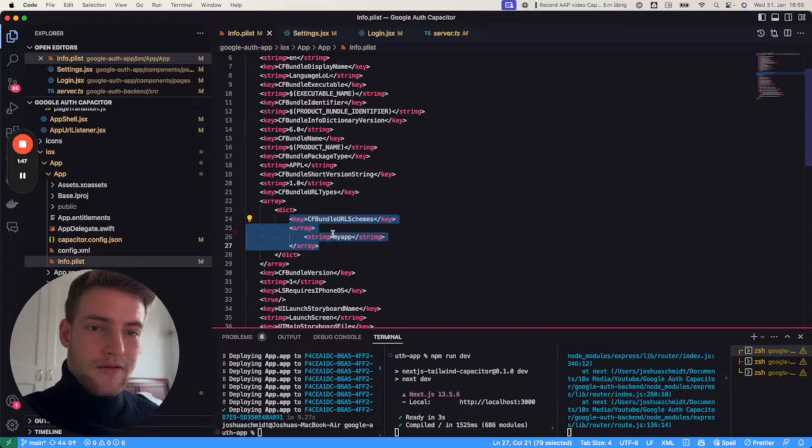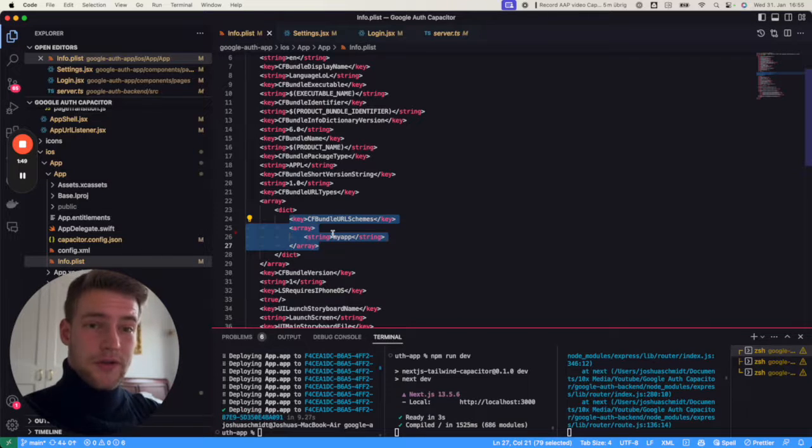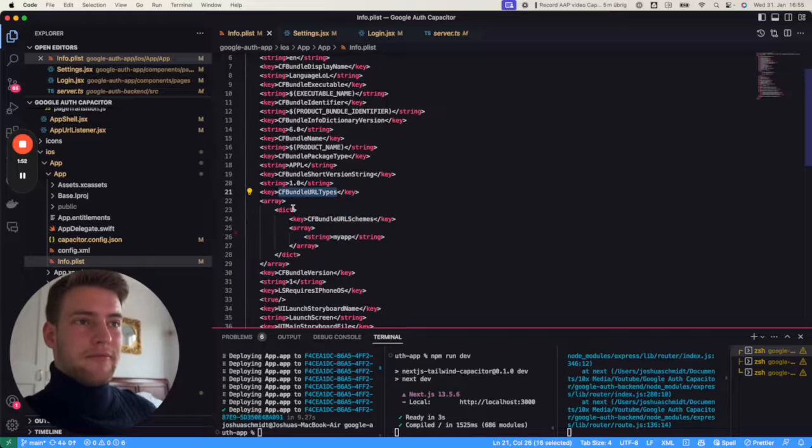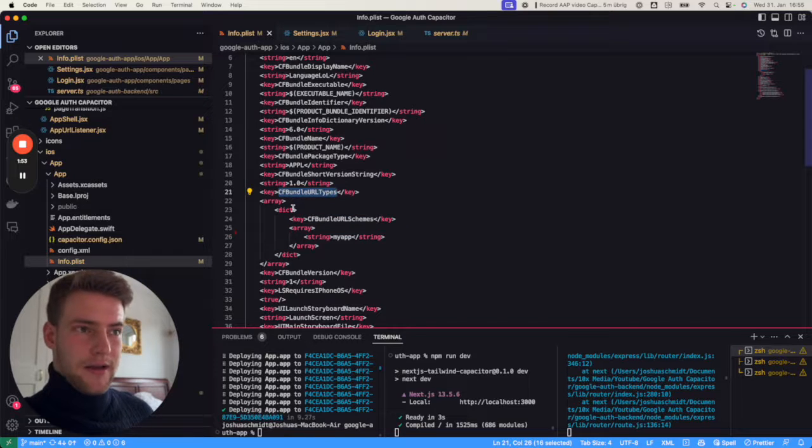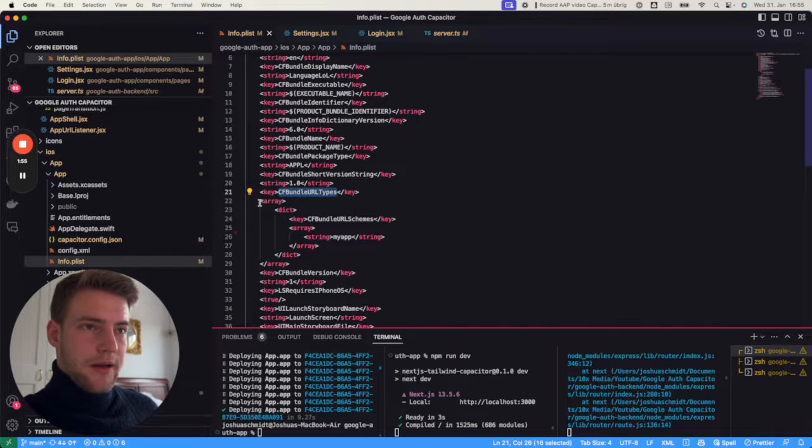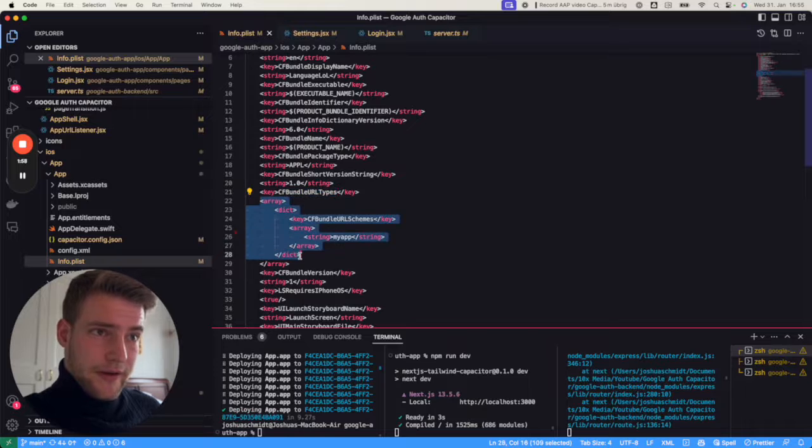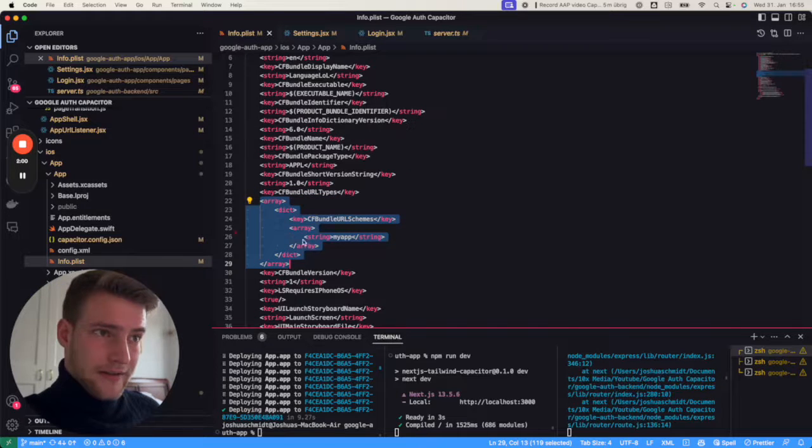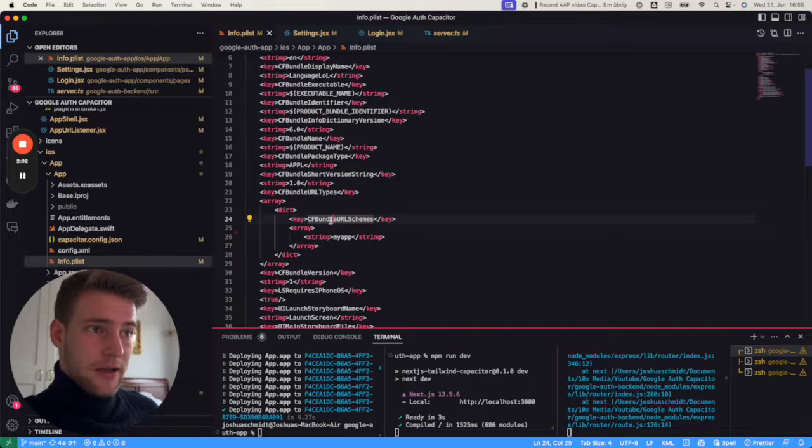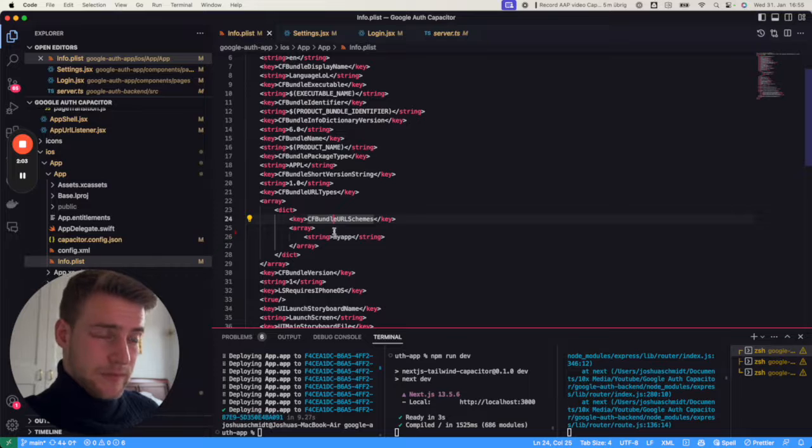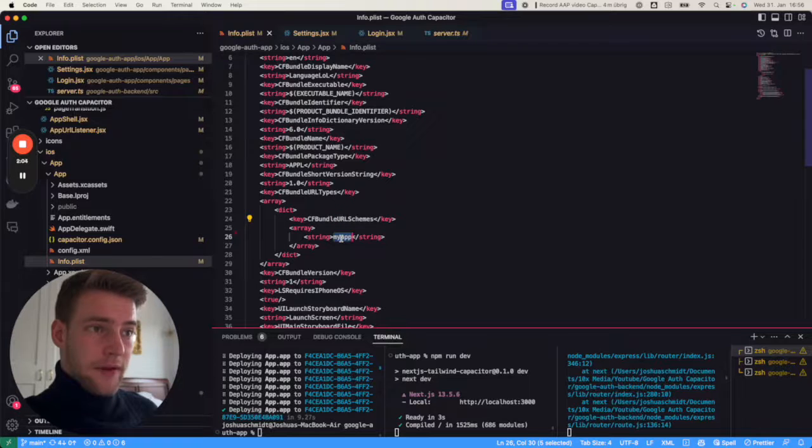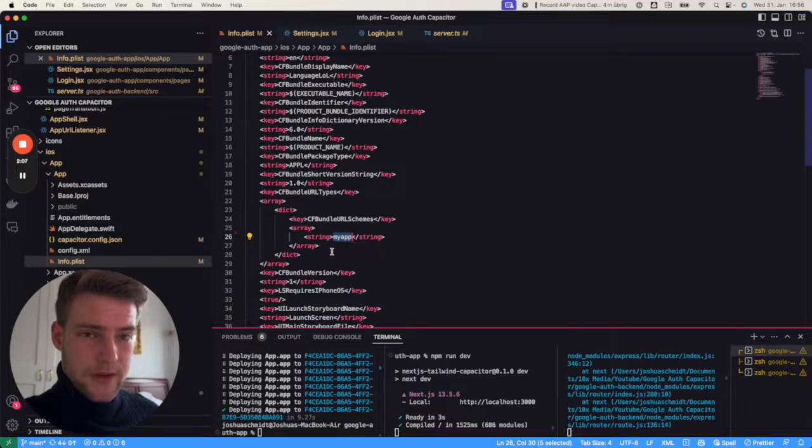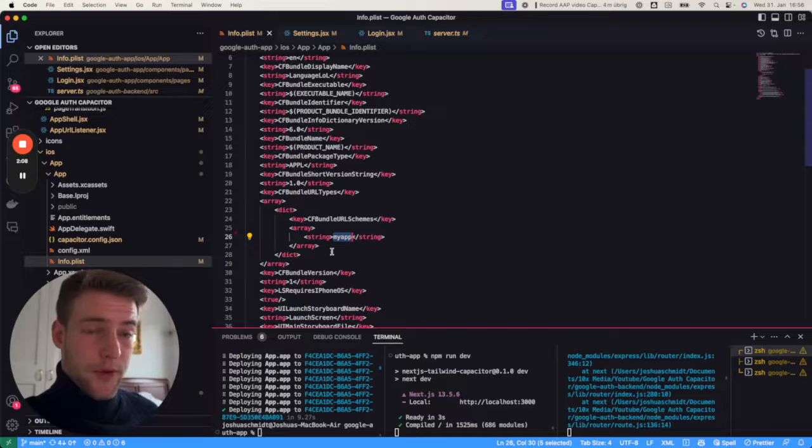More importantly, we need to go into the P list file from our iOS project. You can also do this in Xcode. Simply add the CFBundleURLTypes. In this CFBundleURLTypes you add an array with an item that contains CFBundleURLSchemes, and that points to 'myapp'. This is already set up.